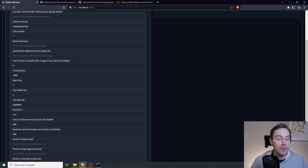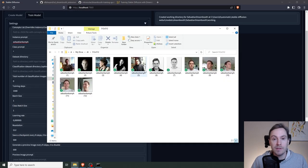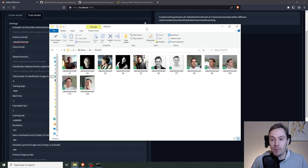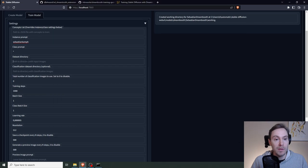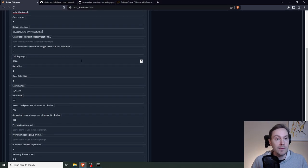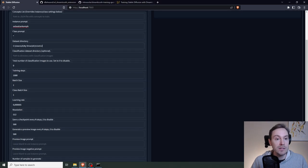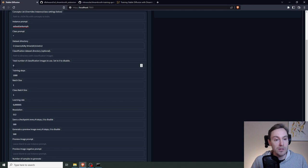Here's the path to your input images. And this is the folder of my images. You can just go in here, click that, copy, and put that right in there. If you're using a class prompt, you need to use classification images. We're not using that here.